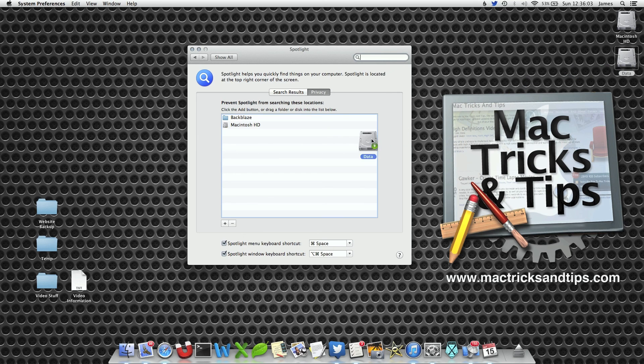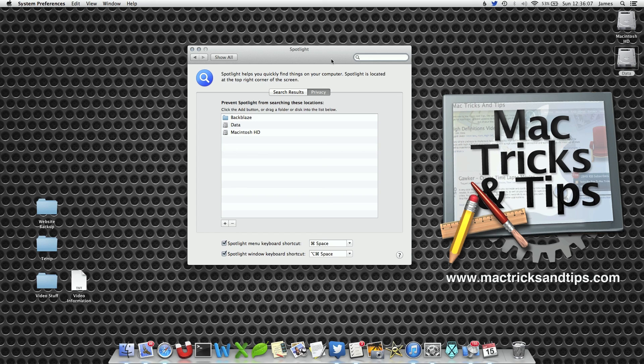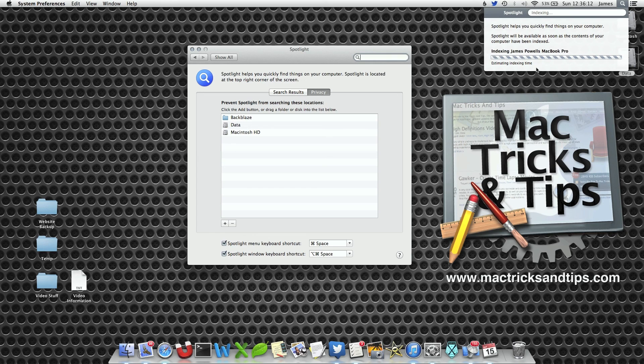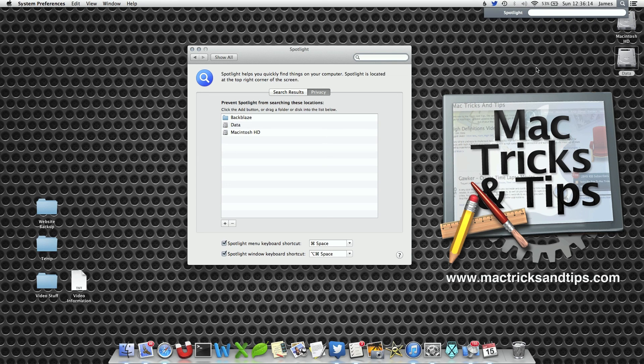I'm going to drag in the Data Drive as well. Now it'll take a couple of seconds to get going, but what you'll notice is that Spotlight will try to re-index your Mac.